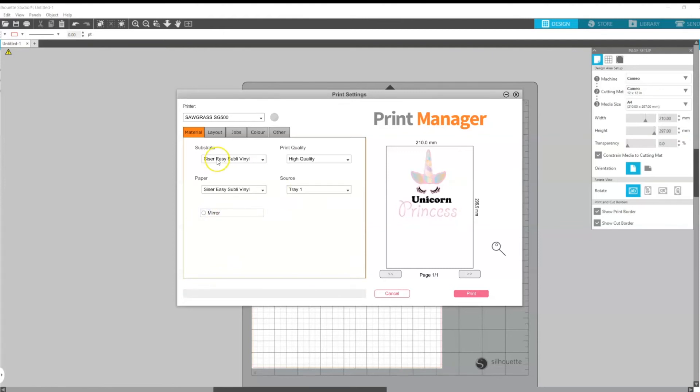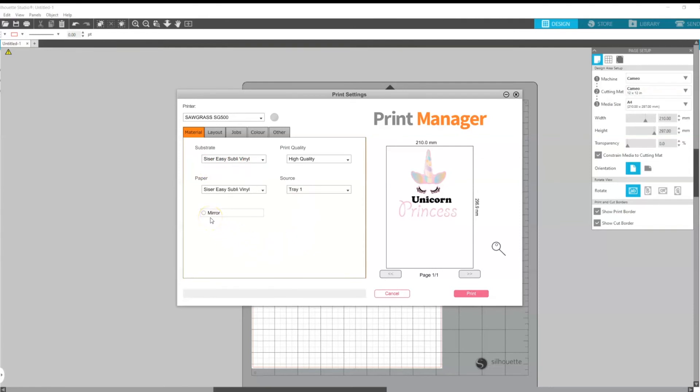If we are using our SublyJet HTV I would recommend this particular setting right here and just remember that you would want to not select to mirror your image.